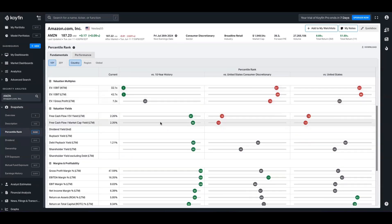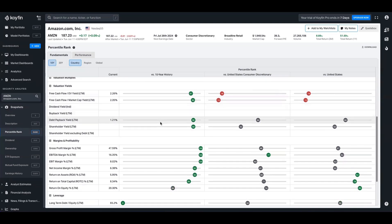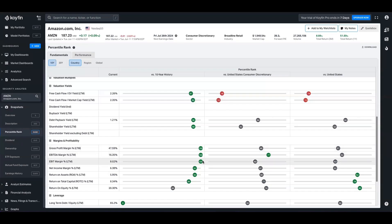If we scroll down here, we can see things like free cash flow yields and margins as well. So in Amazon's case, we can see that gross margins in the last 10 years have never been higher. It's in 100th percentile. The same goes for EBIT and net income margins are looking pretty strong too.